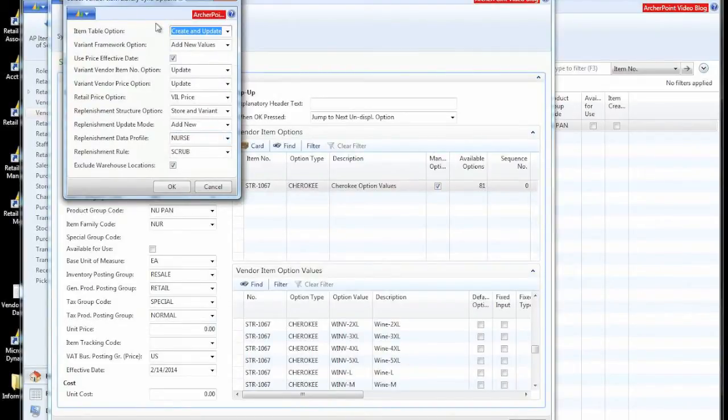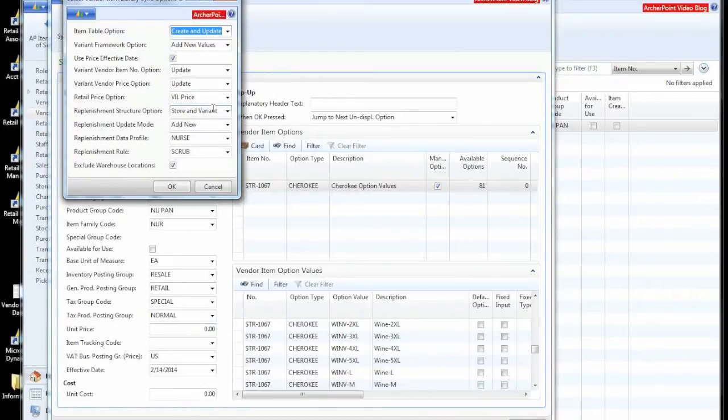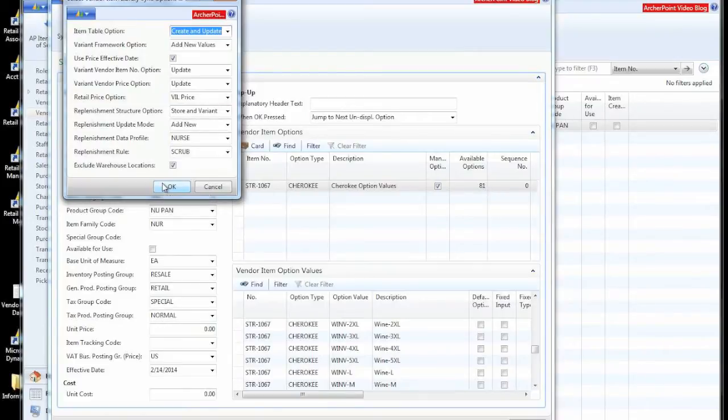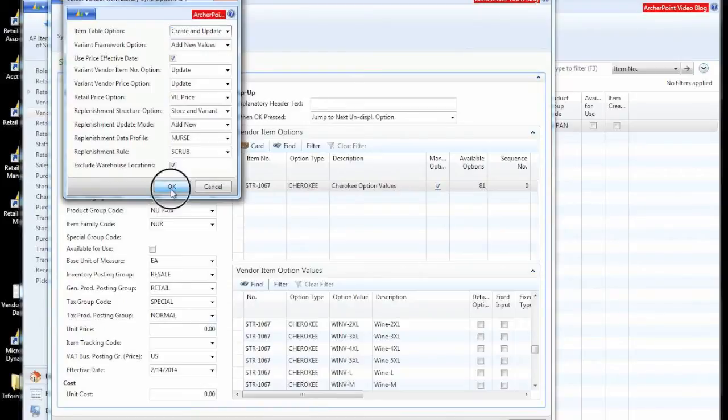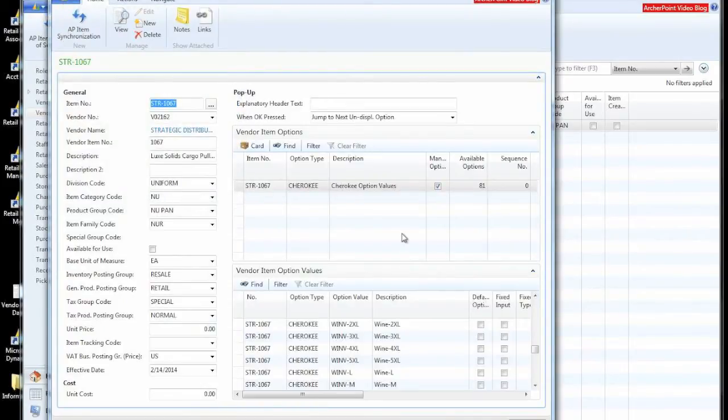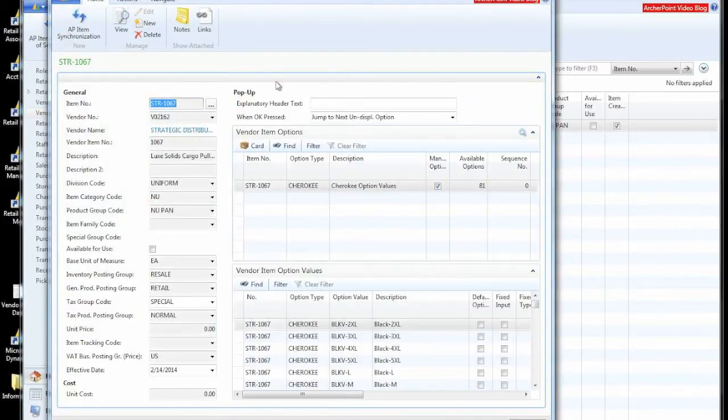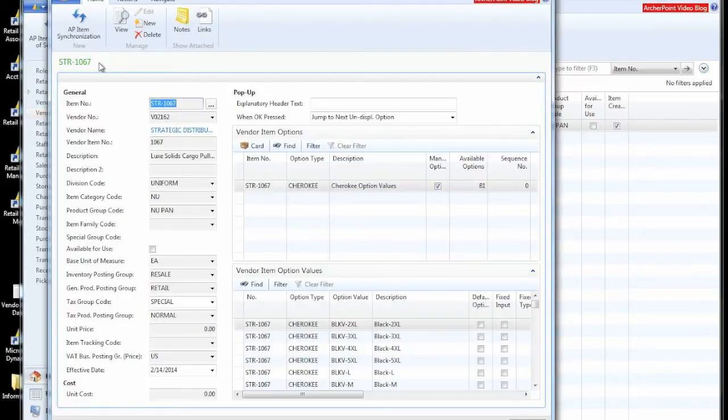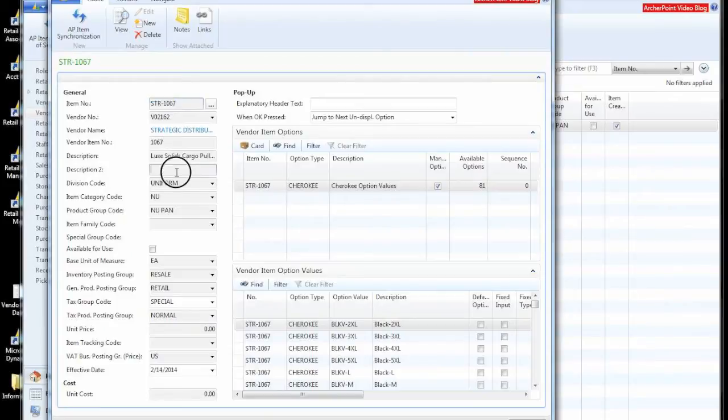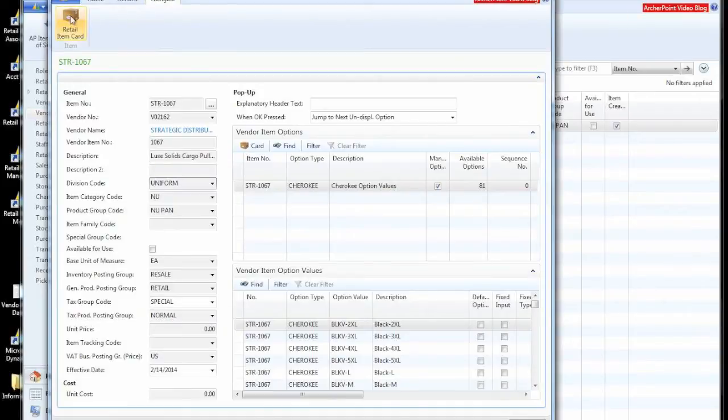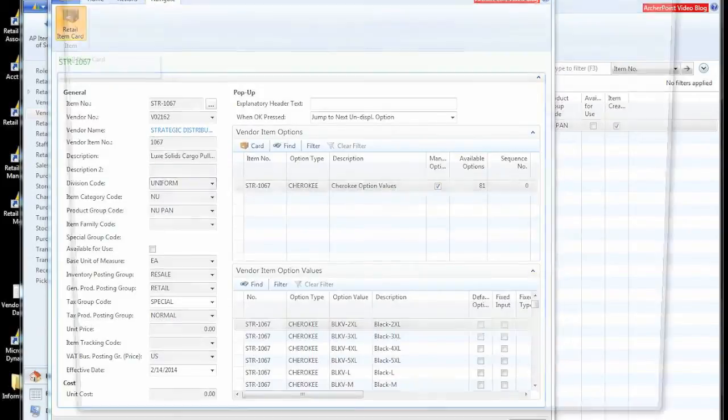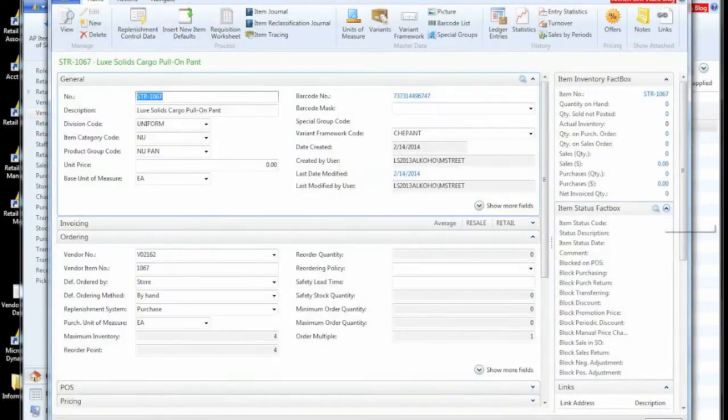So in this case, we have a lot of options. Most of these default, again, from the product group that we associated with the type of goods that the vendor told us was a pant. We'll say OK here. Now you can see the difference between a vendor item library record that has an item associated with it. Notice that these are grayed out. I can no longer change them because if I want to change these values, I need to do that on the item itself.